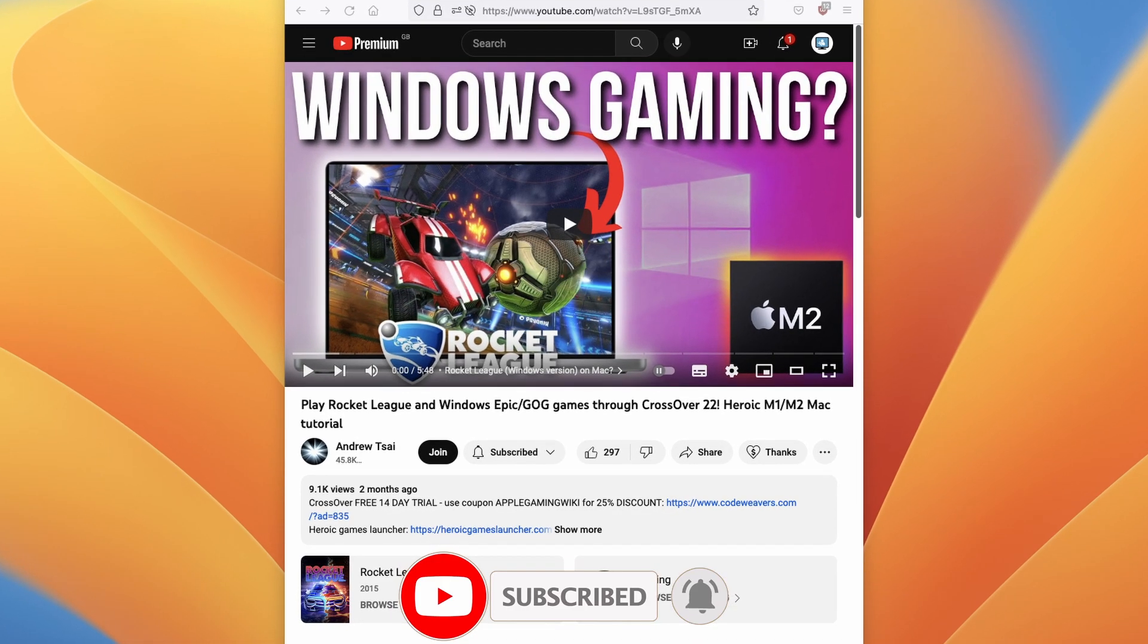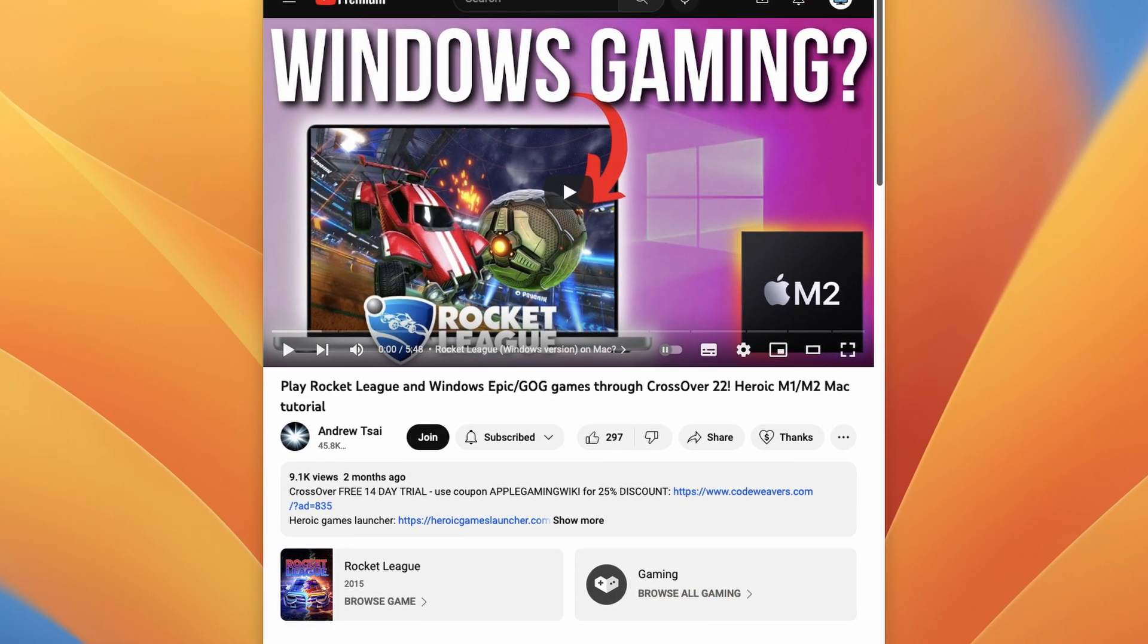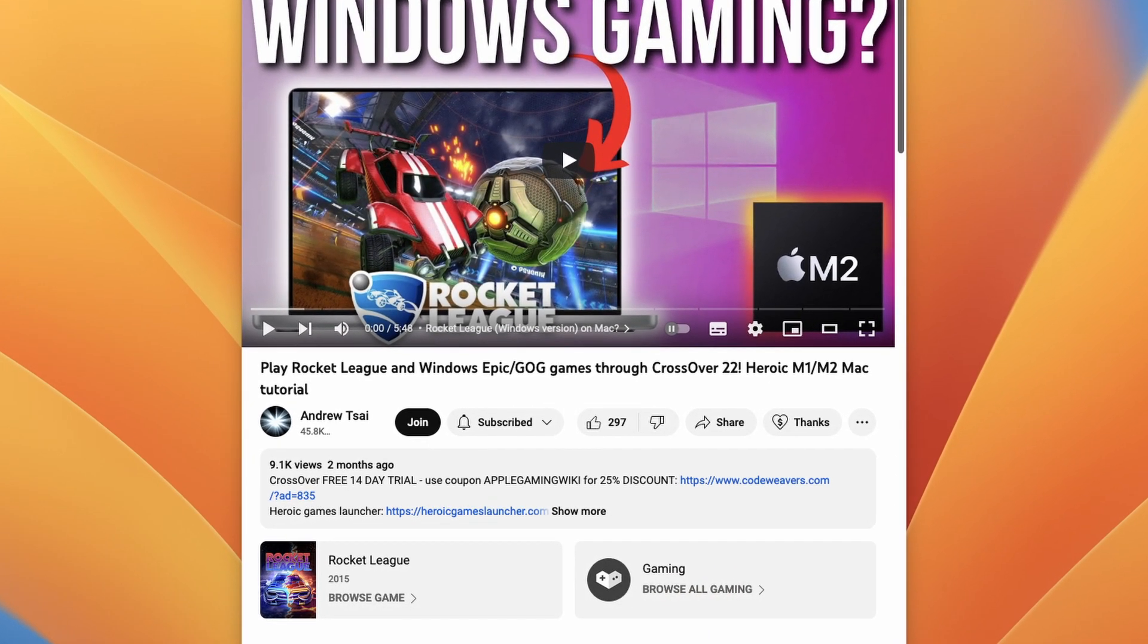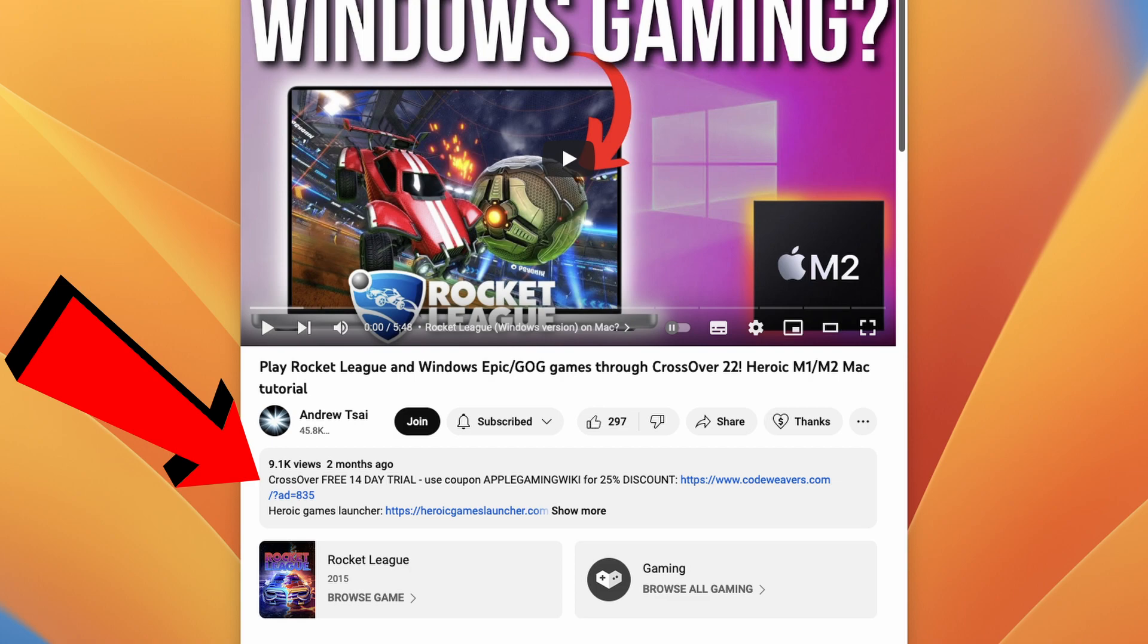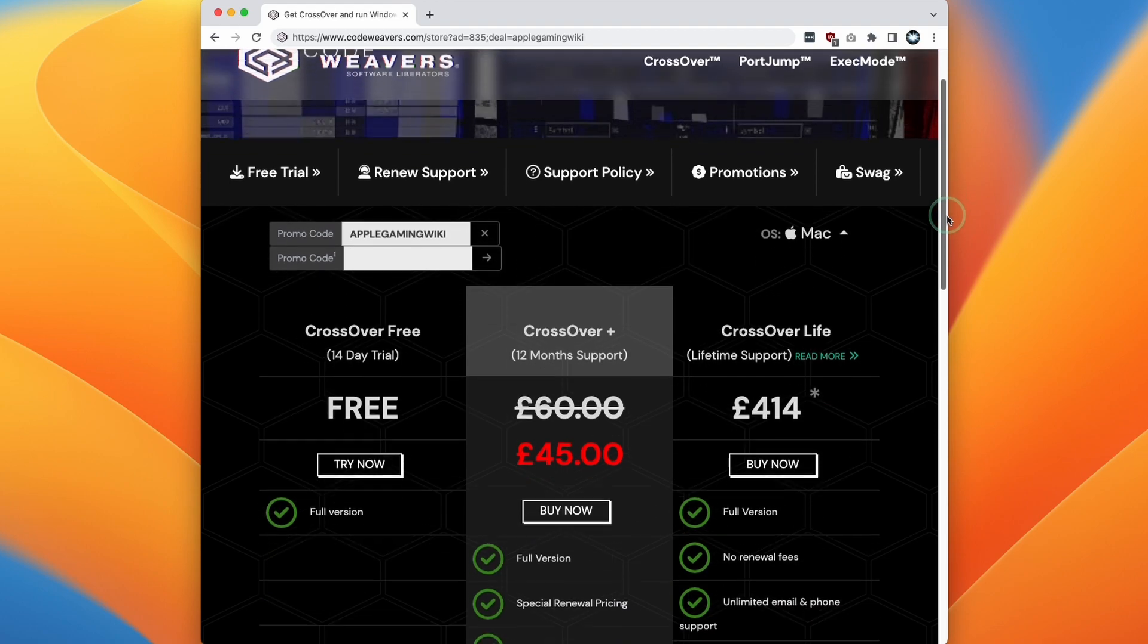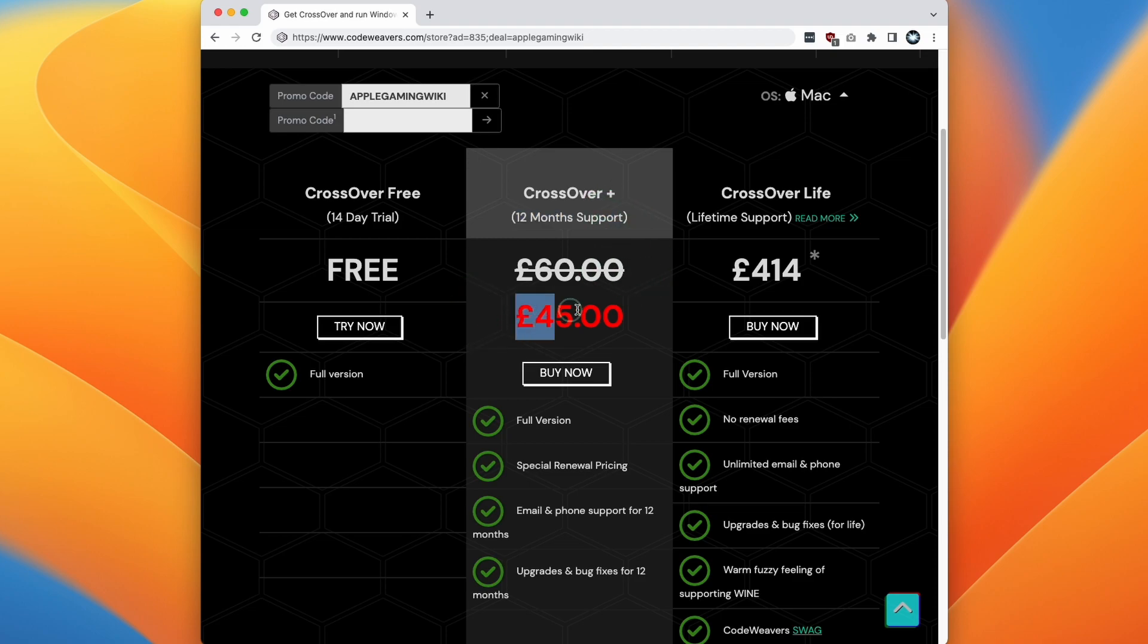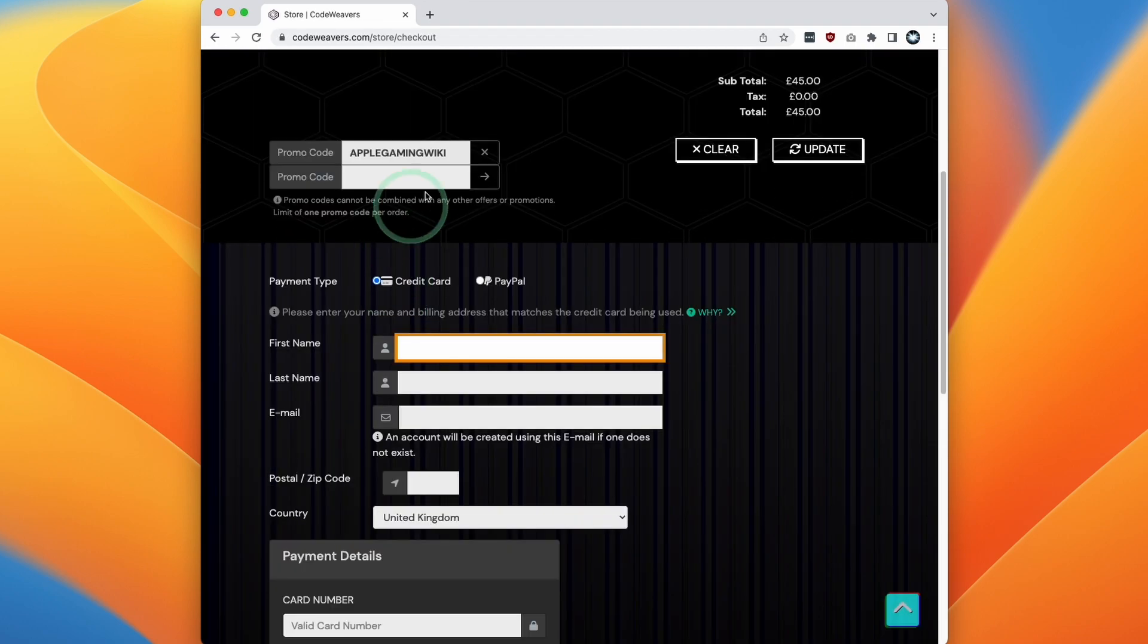If you click on the link in the description, you're going to be taken straight to the store page, and you're going to have a 25% promo code automatically applied to the store page. If you do decide to make a purchase, then I'll receive a small commission, and you'll be helping to support this channel and the videos that I create. So this means that when you make a purchase of the standard CrossOver Plus, which comes with 12 months of support, you're automatically going to have a 25% discount applied. So what I do recommend doing here is clicking the buy now button, and then making a purchase of the software.